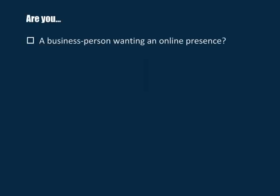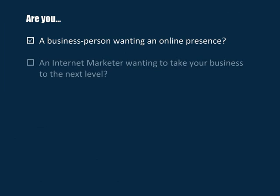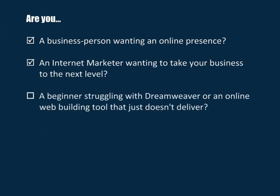Are you a business person wanting an online presence? Or perhaps an internet marketer wanting to take your business to the next level? Or maybe a beginner struggling with Dreamweaver or some other online web building tool that just doesn't deliver?